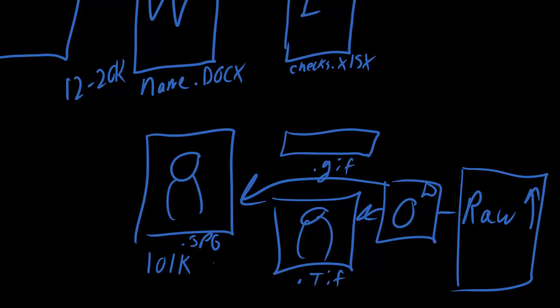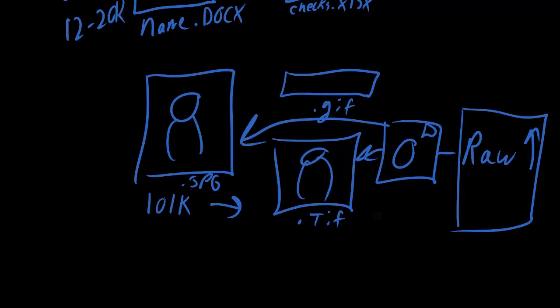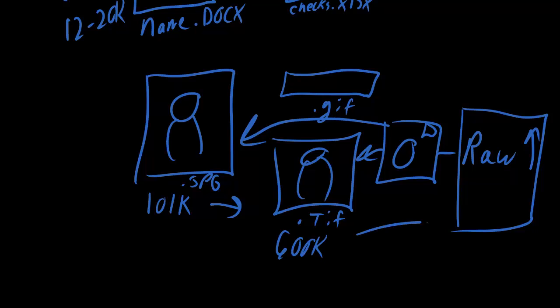The equivalent .tif could easily be 600K. And the .raw file could be like 15 meg, right? These raw files are as raw, as basic as they get.